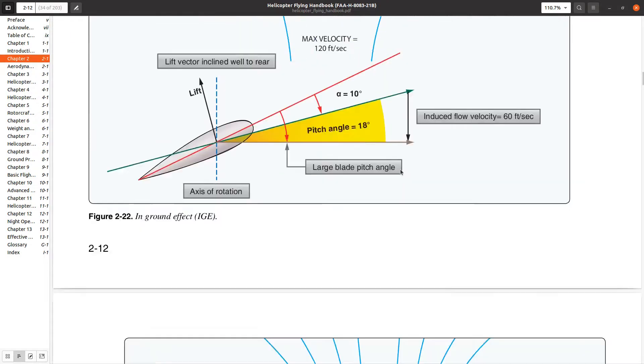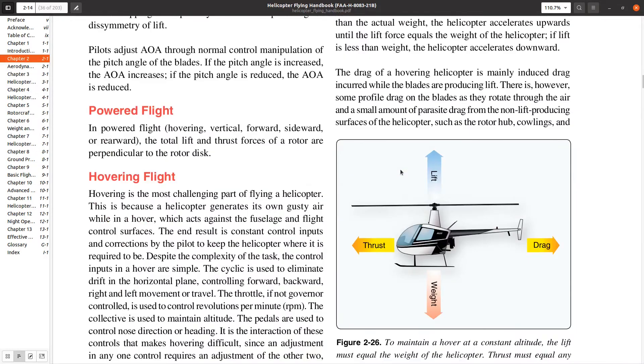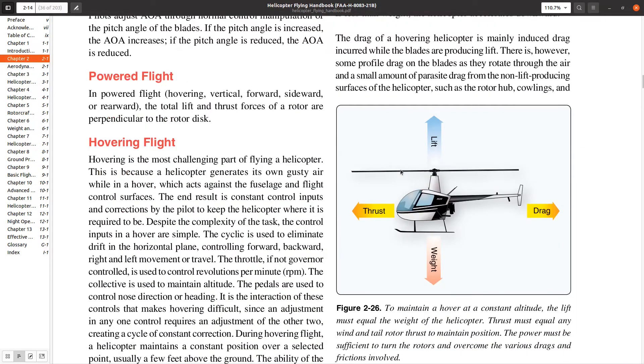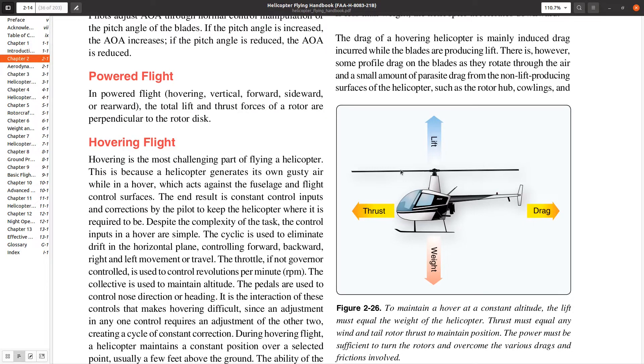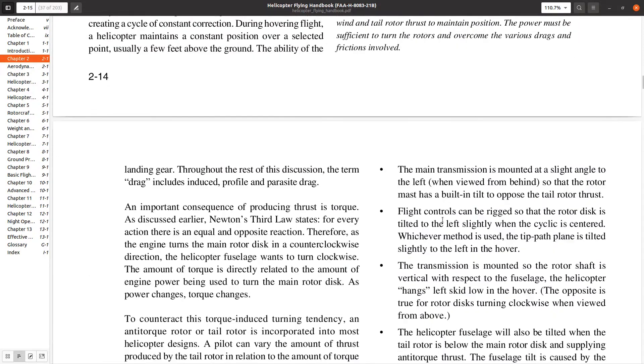More about hovering - if I want to hover, that can be something that sounds very simple but is pretty difficult. Just like everything else, you have to maintain these four forces in equilibrium. If you don't, you're going to move.